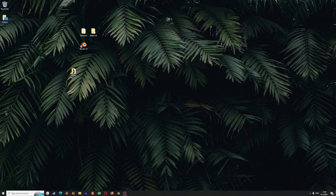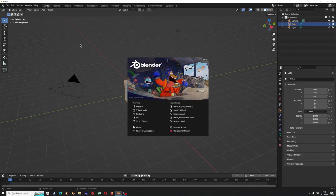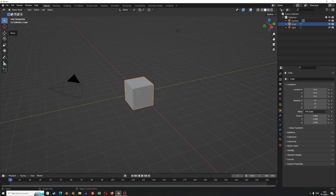First of all we are going to start by installing the Blender add-on and we are going to open Blender. What I really want to focus on is the version right now, because in order for everything to work properly you should be working on a version that's before 4.0. In my case I'll be working on 3.6, and I will start by just adding the add-on.